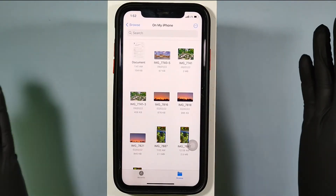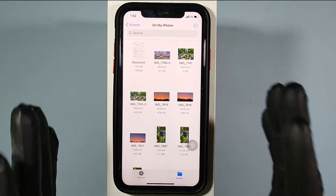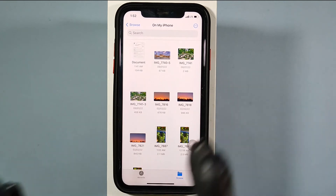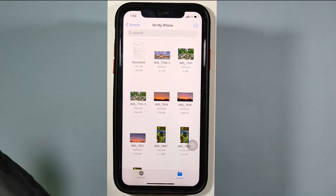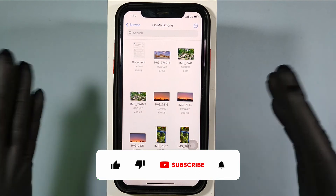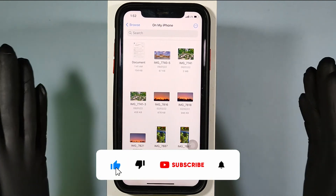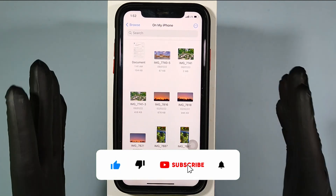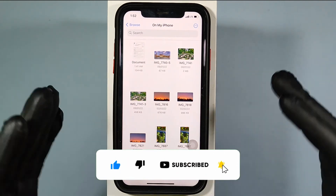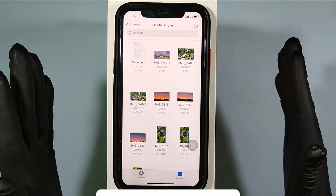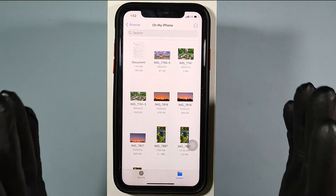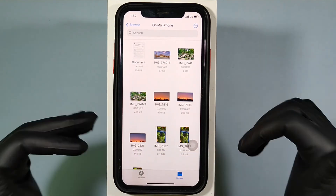You have successfully transferred files from the Photos app to the Files app. I hope this video really helps you. If it does, please subscribe and share this video with your friends and neighbors. Thanks!